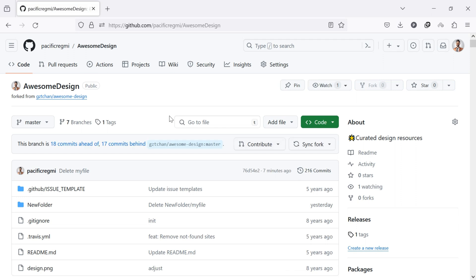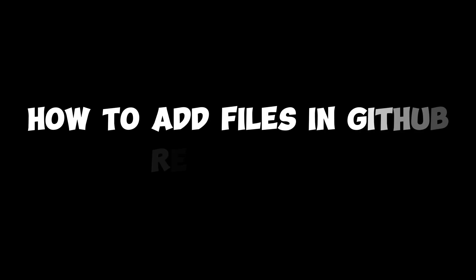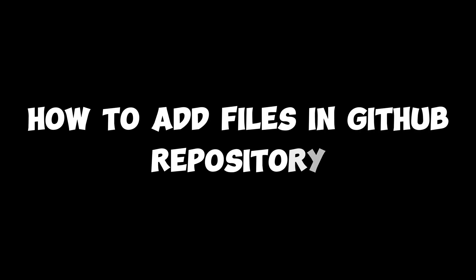Hello everyone. Welcome back to our new video. Today, I'll guide you through how to add files in GitHub repository.